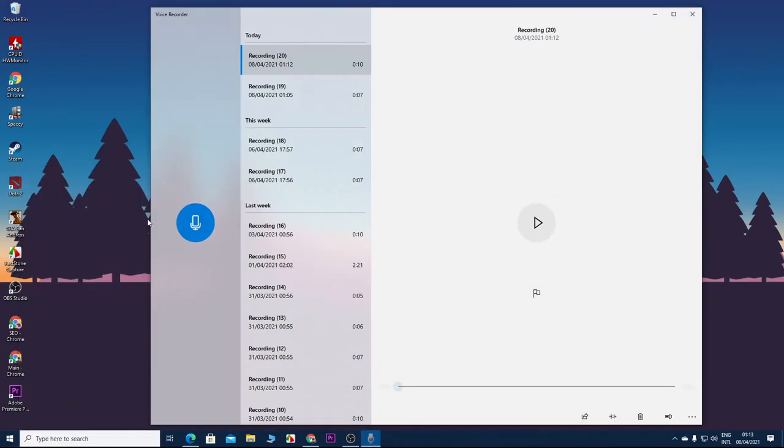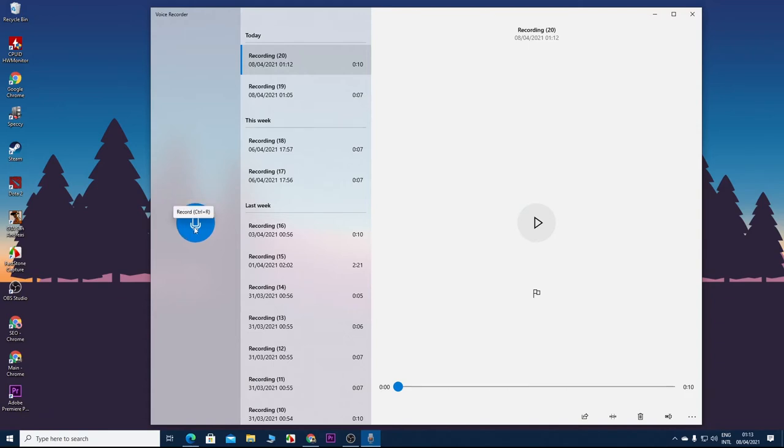Click on it and this is the app. This app is really easy to use. To start recording, all you have to do is click on this microphone icon here and it will start recording. So I'm going to do a sample recording to demonstrate the process.